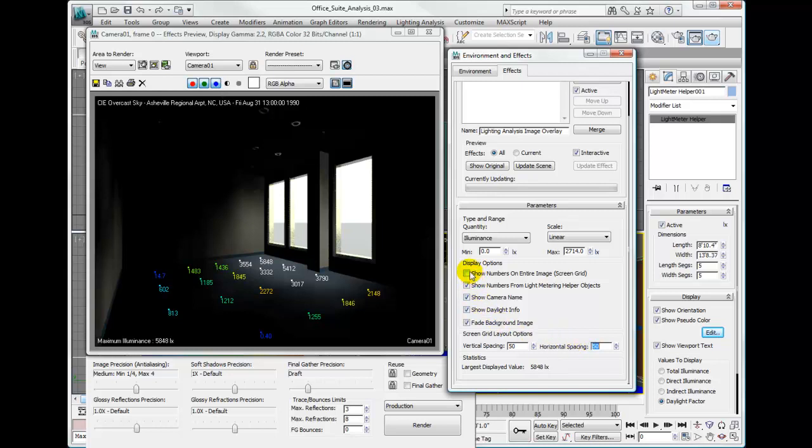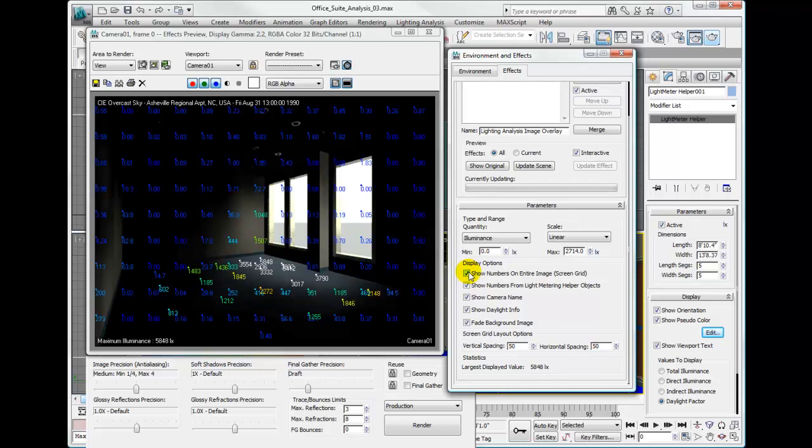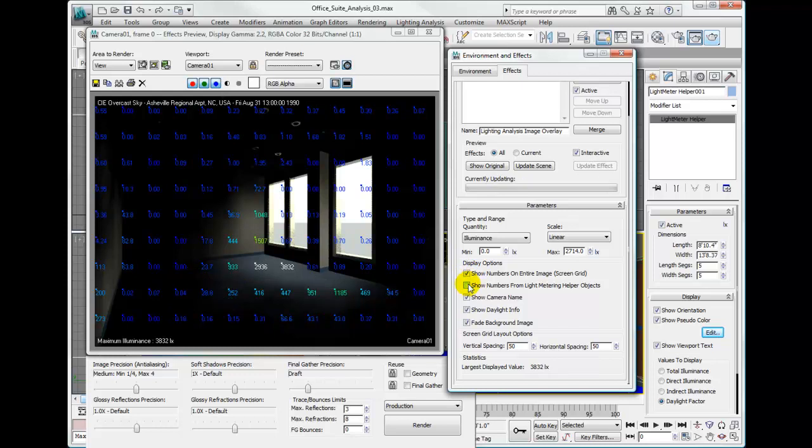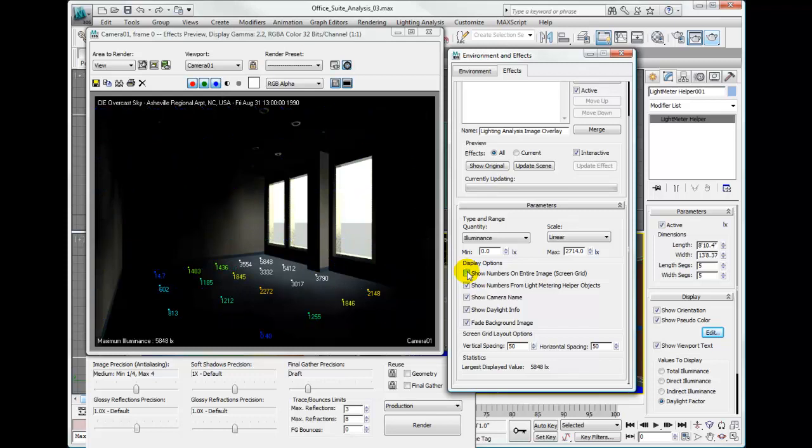However, if I show the number from the light meter helper object, that is fixed to the number of points in the light meter object. So in this case, it's five by five. I'll move that out of the way. I see five this way, and there is a light meter object point here as well.